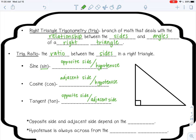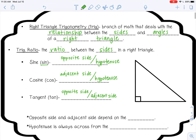So let's talk about what those actually mean. The opposite side and adjacent side depend on the angle of your right triangle. The hypotenuse, we already know, is always across from the right angle — it's always the longest side.